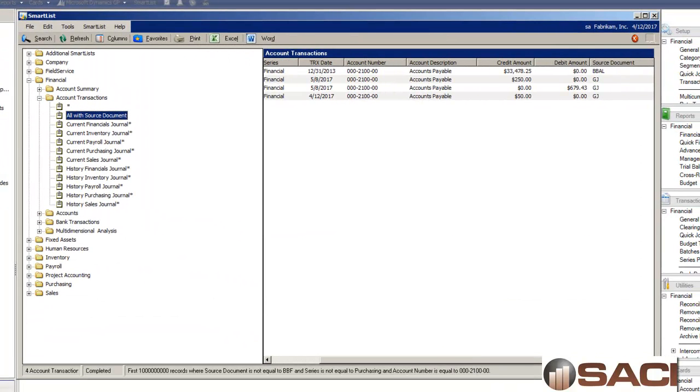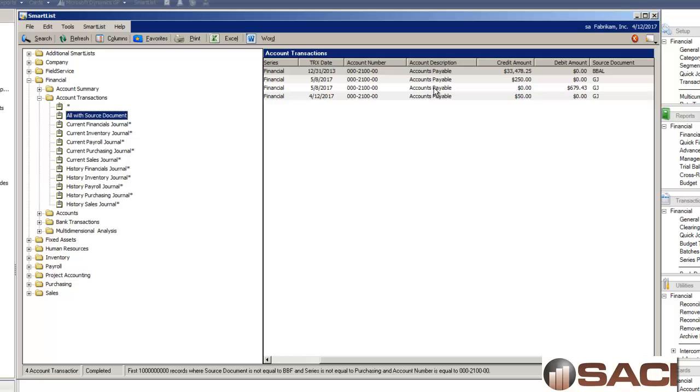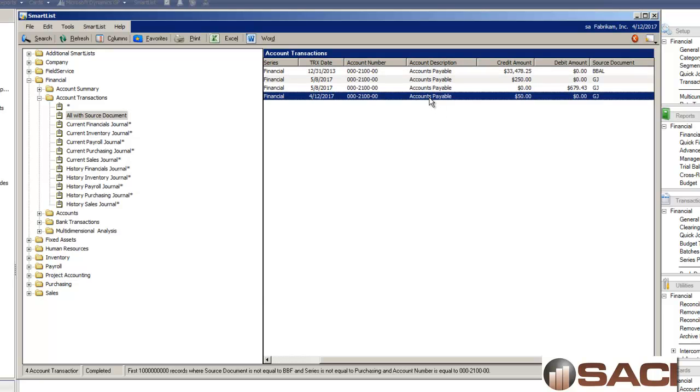I'll go ahead and click OK and I get a list of four transactions. As I scroll through I can see the first one has a source document of BBAL. This is an adjustment to the beginning balances so that one I feel like is probably OK so I'll ignore that one. That leaves me with these last three and these are three that I might need to examine.